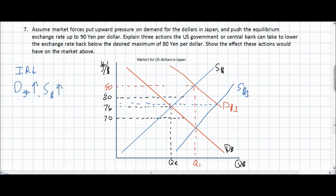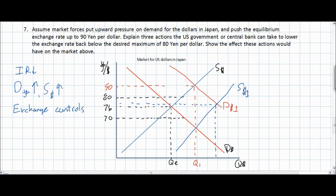Thirdly, the U.S. government could impose exchange controls. An exchange control refers to a policy that reduces the total amount of foreign investment in the United States and thereby reduces the demand for U.S. dollars on foreign exchange markets. Such a control might limit the quantity of U.S. government bonds that a Japanese investor can buy, or limit the amount of savings among Japanese investors in the United States — any of these would bring down demand and reduce the exchange rate back to within the desired range.